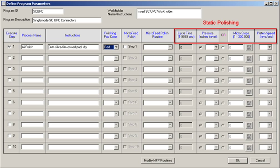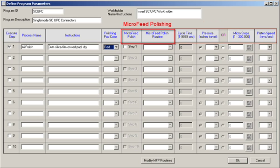Two techniques of pressure application are available with SEPTOR. Either traditional static pressure application, or SEPTOR's unique micro-feed polishing can be selected and programmed.